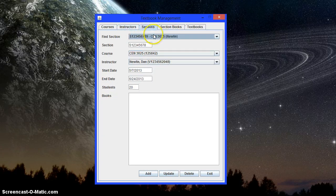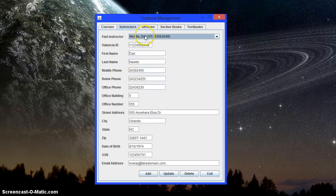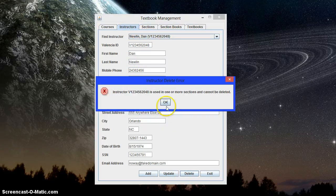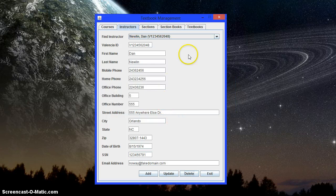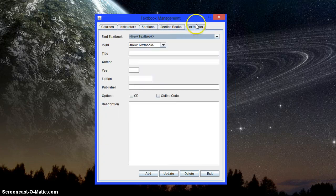Now, another thing here. This particular section has this instructor. So if we try and delete him, no way. Can't do that.